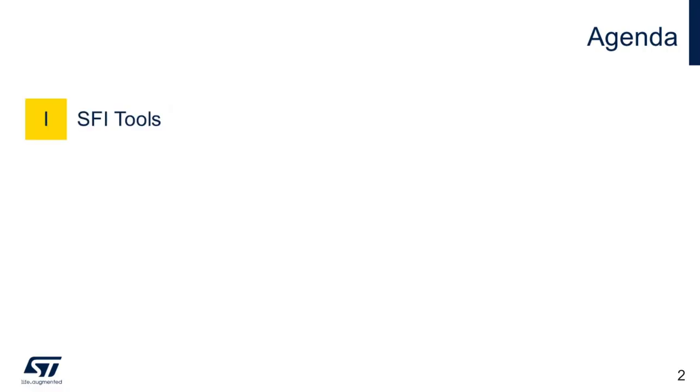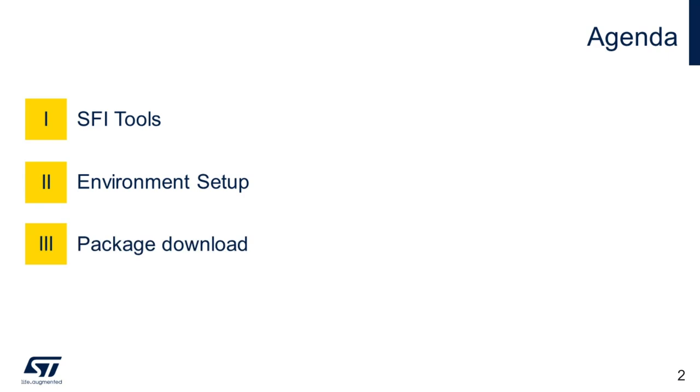The agenda for this video is to discuss the tools required to execute the SFI process. Then we will go through the environment setup. Next, we will download the SFI package for evaluation, and then we will walk through the content of the package to get an overall idea.